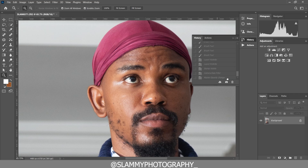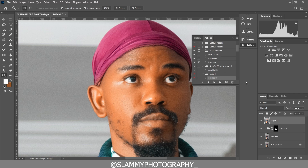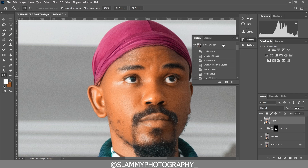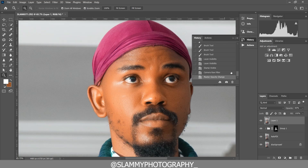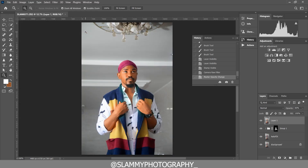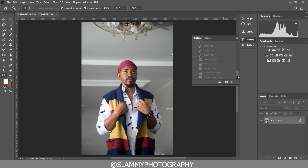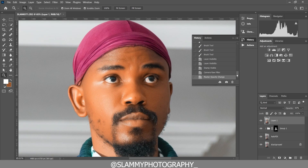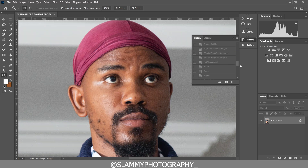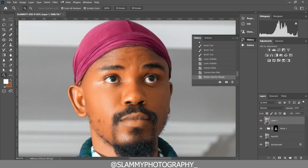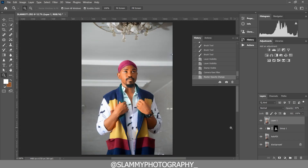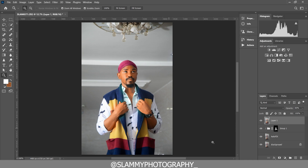We got the skin smooth using the AutoFix FS action — the link is in the description for just one dollar. It's a one-click retouching action that will save you a lot of time, especially if you shoot weddings or have multiple clients to retouch quickly. It will retouch your image super fast with high-end results. You can see how we took this image from looking like this to looking like this — it was fast and easy. Don't forget to like this video.